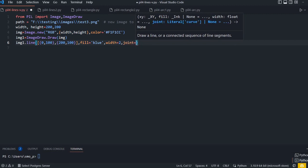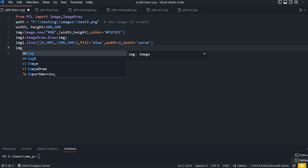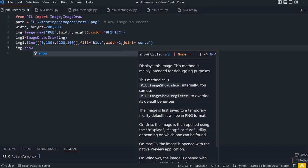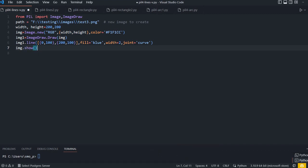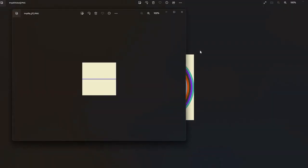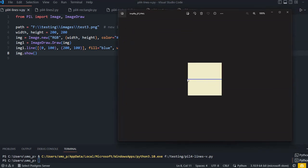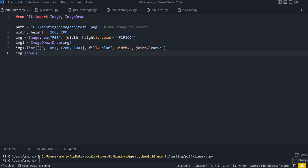Now I'll save the image and run it. You can see the horizontal line - starting from zero on the left, at height position 100. The start point is 0 comma 100 and the end point is 200 comma 100, which is half of the total height of 200. Now let's add a vertical line.